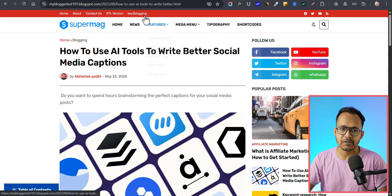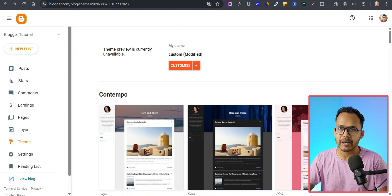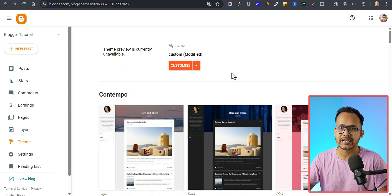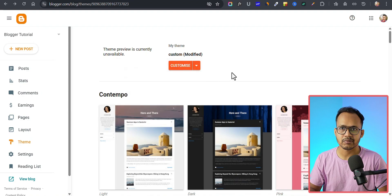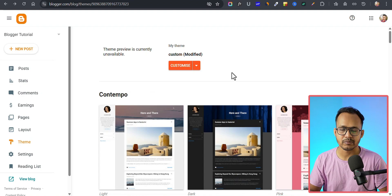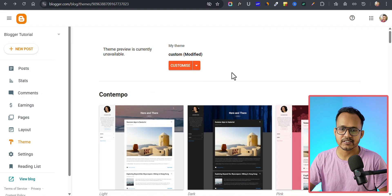Before we start, make sure to take a backup of your theme first. You can go to Theme and click on Backup, which will download an XML file. Later you can use that XML file to restore your Blogger website. I have already made a video on how to take a backup in Blogger, so you can reference that video as well.